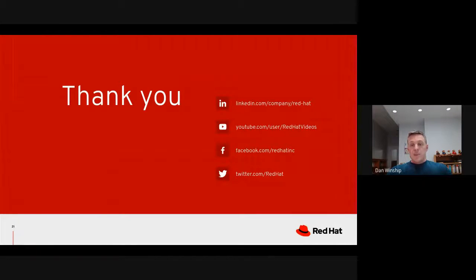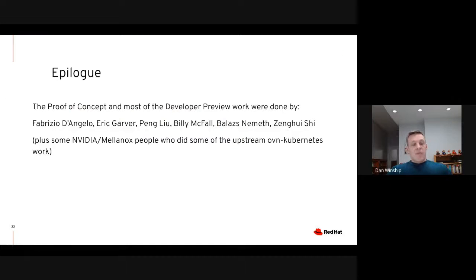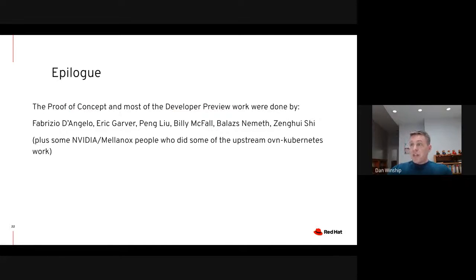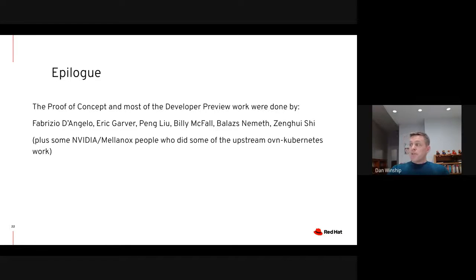And that is basically all I have for now. While I'm the one doing the presentation, most of the actual implementation work was done by other people — namely Fabrizio D'Angelo, Eric Garver, Peng Liu, Billy McFaul, Bilash Nemeth, and Sung Wei Shi.